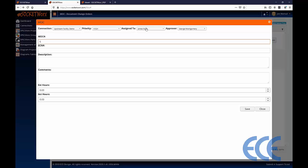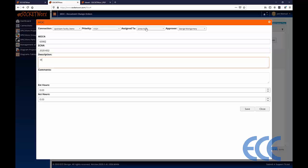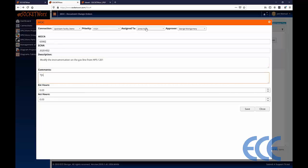The next field to enter is the MOC number, which generally doesn't come from SOCKETWorx but could. Same for the ECN number — the engineering change notice number. It's also good to put in a description, which is visible within the table for all change orders so you can get a sense of what a particular change order is about. Comments can also be added and are visible under the information fly-out.